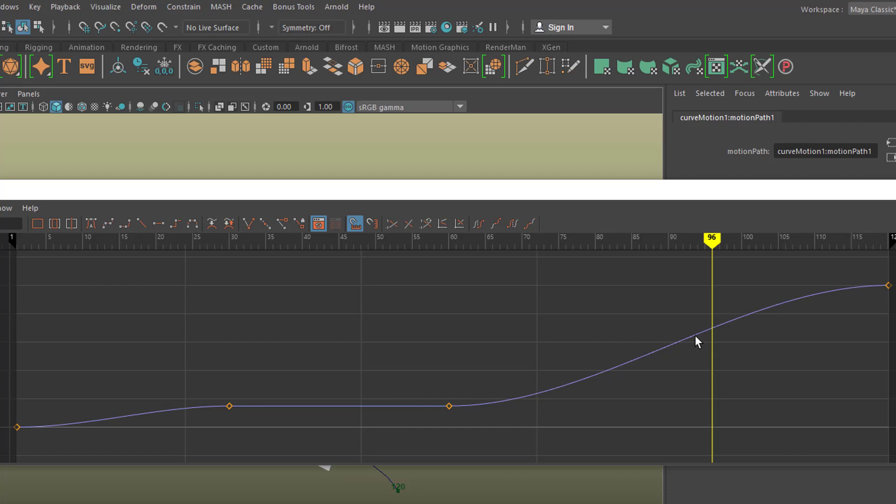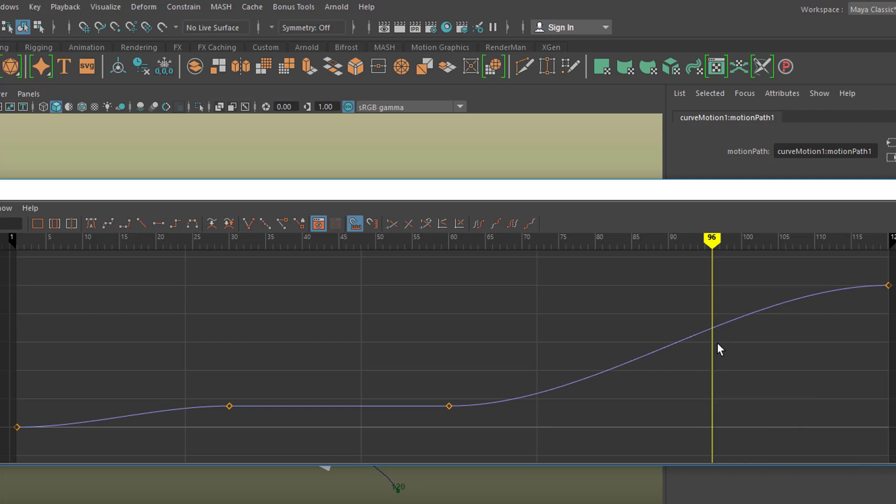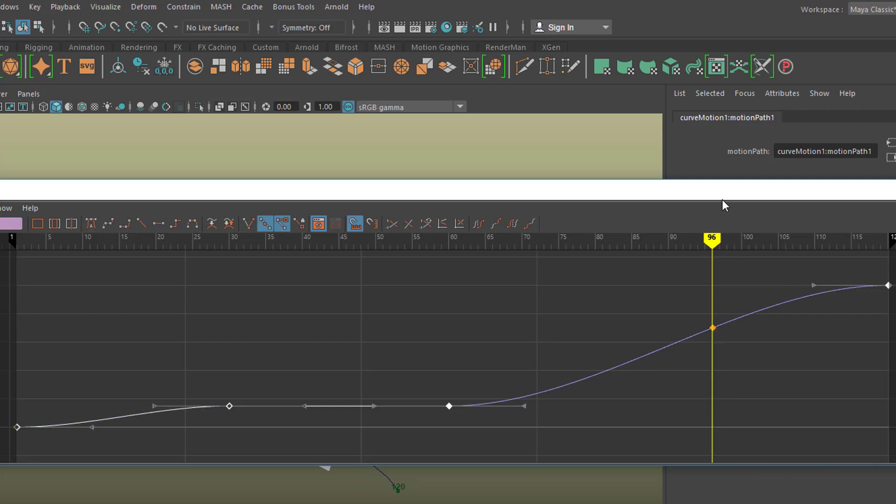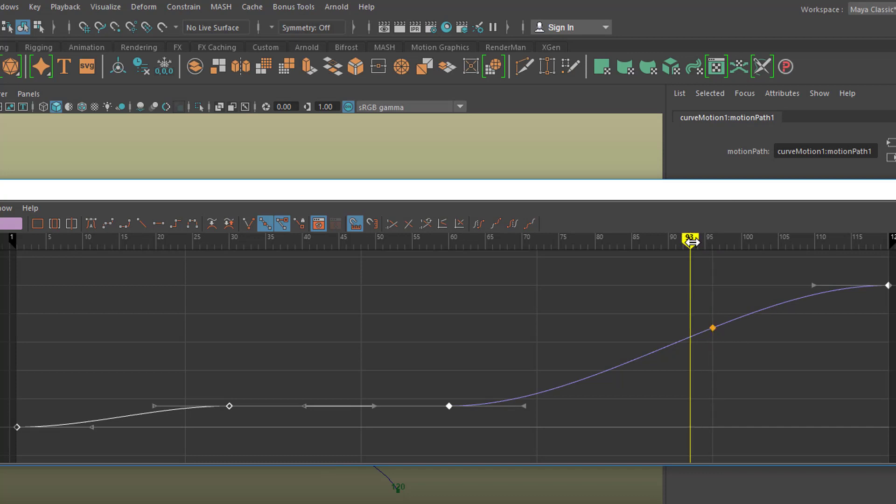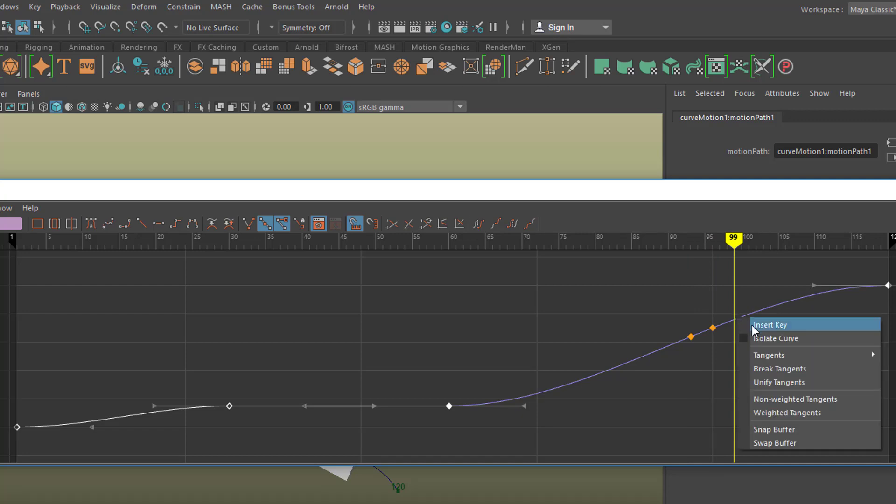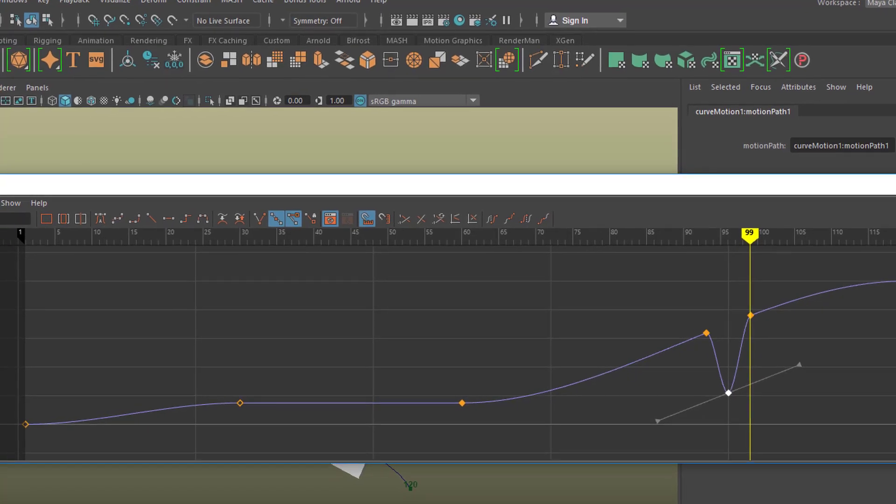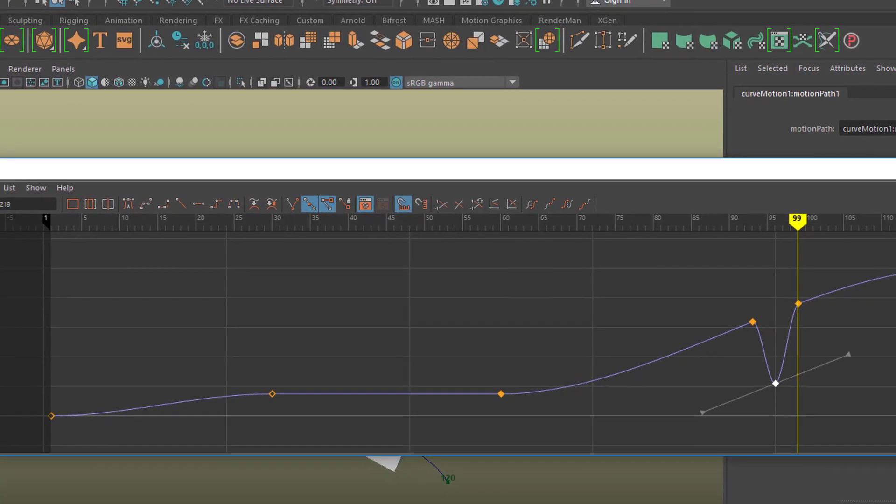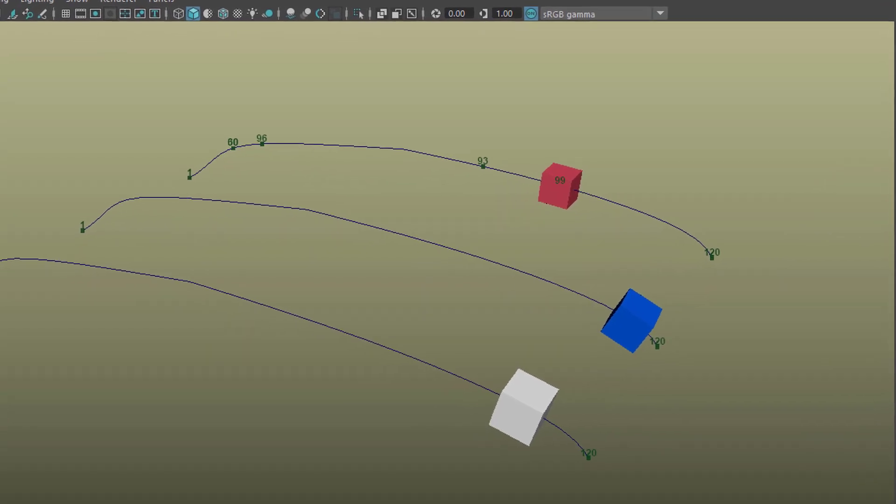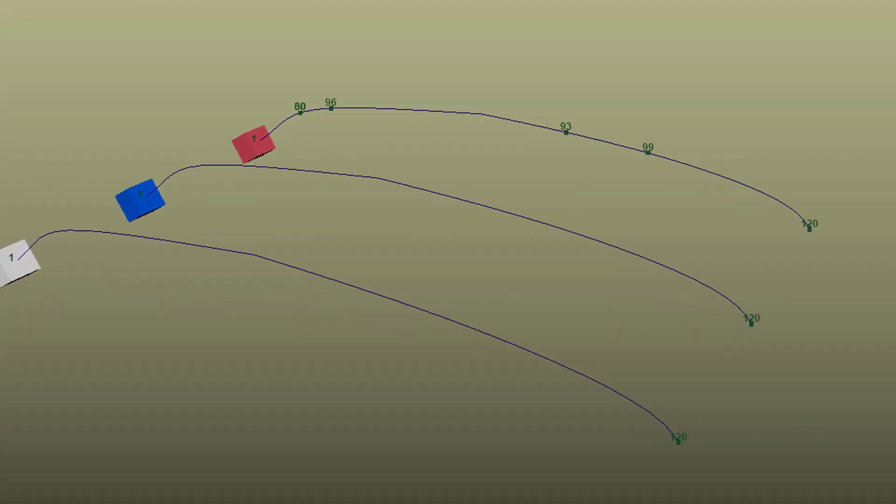How about, and we are at frame 96 now, how about inserting a key here? Right mouse click, insert key. Or we need to select the curve. So the key is here and now we can insert a key here and do the same thing right here. So we have three keys now and how about moving this down? Can you imagine what's happening with the animation now? Well, have a look. The red cube.